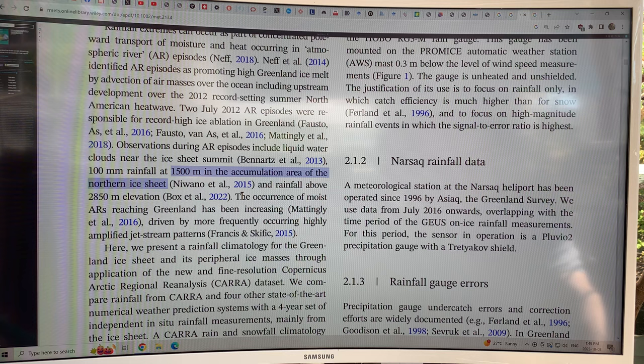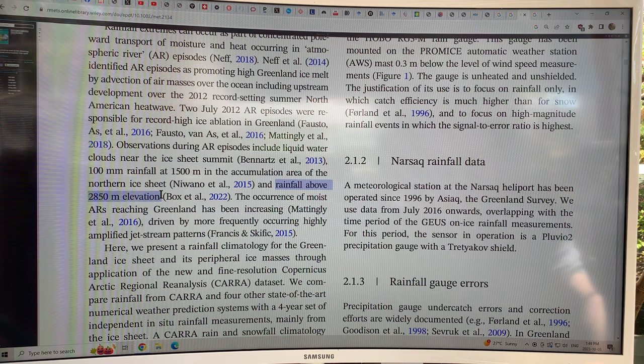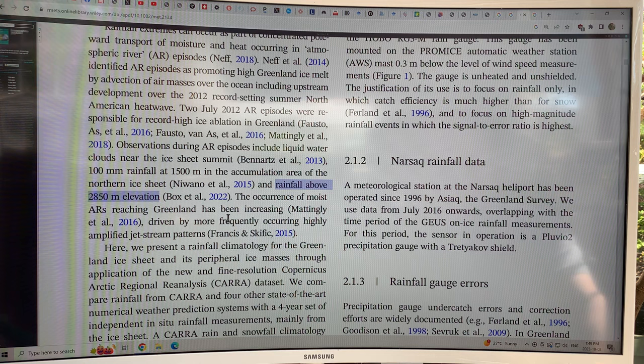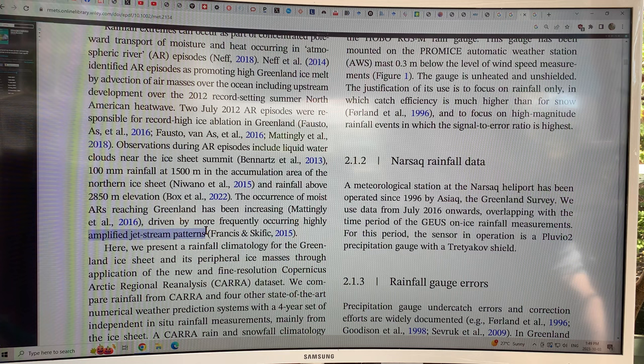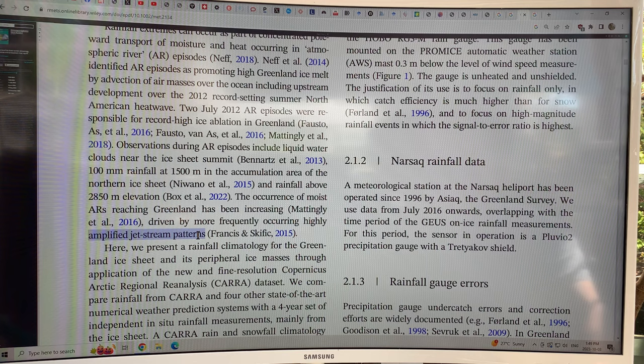They've even had rainfall above 2850 meters elevation — basically almost to the peak of the ice sheet at about 3000 meters. The occurrence of these moist, wet atmospheric rivers reaching Greenland has been increasing, driven by more frequently occurring highly amplified jet stream patterns. There's a reference to Jennifer Francis and Skific's 2015 paper, which discussed more and more atmospheric rivers going far north — the increased waviness or meridional behavior of the jet stream.